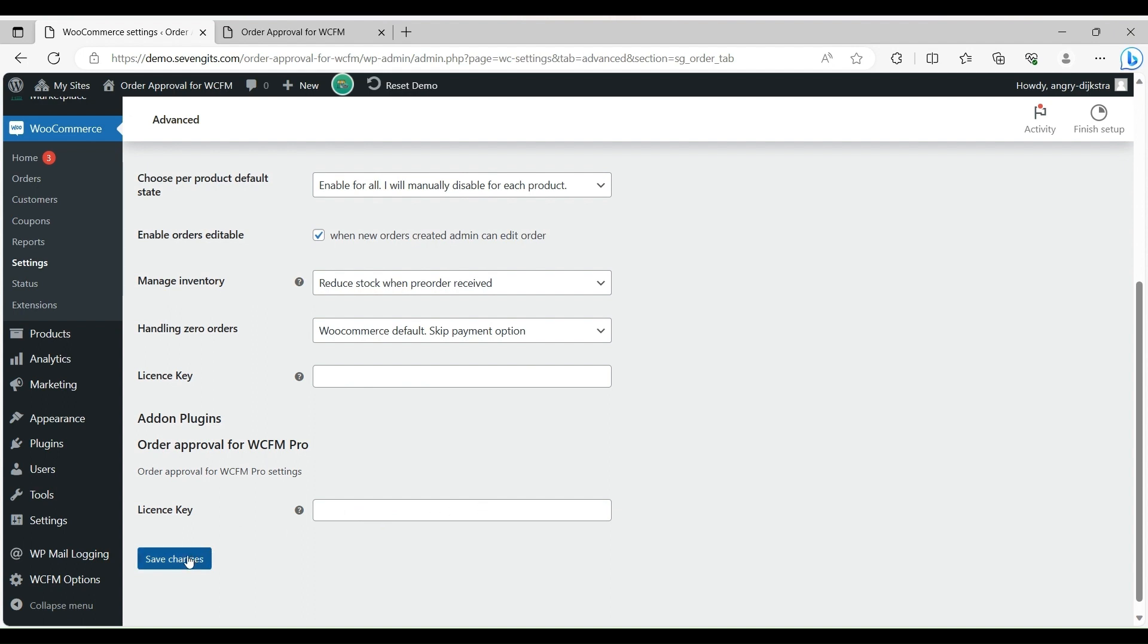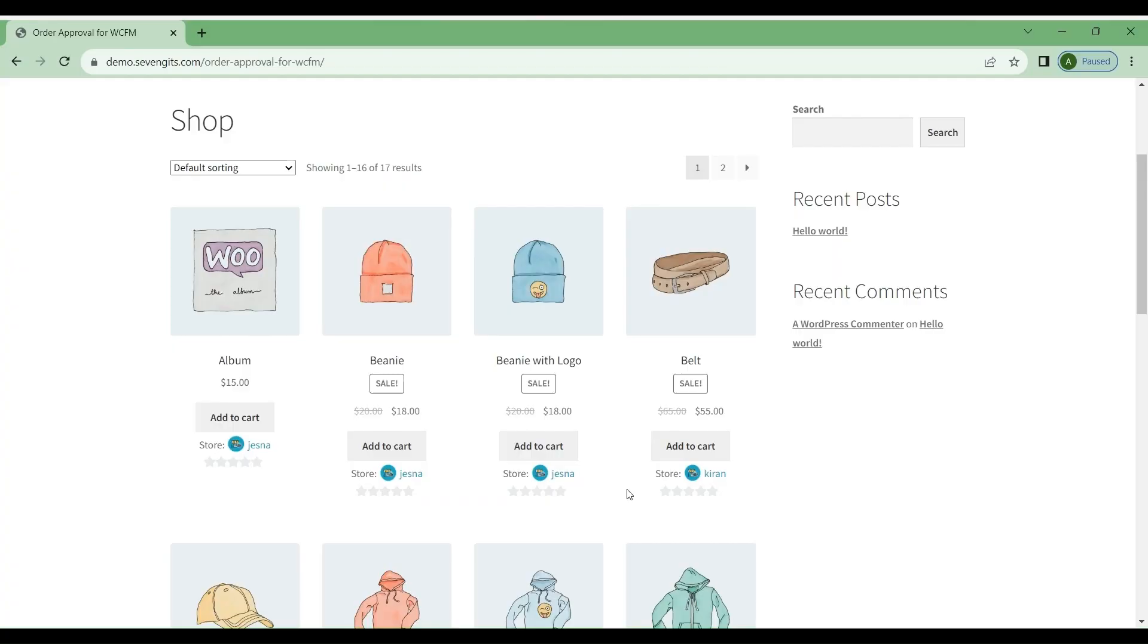Give the license key of Order Approval Pro and Order Approval for WCFM, then only you will get the updates. After that, save all the changes. Multiple vendors can be added at a time.